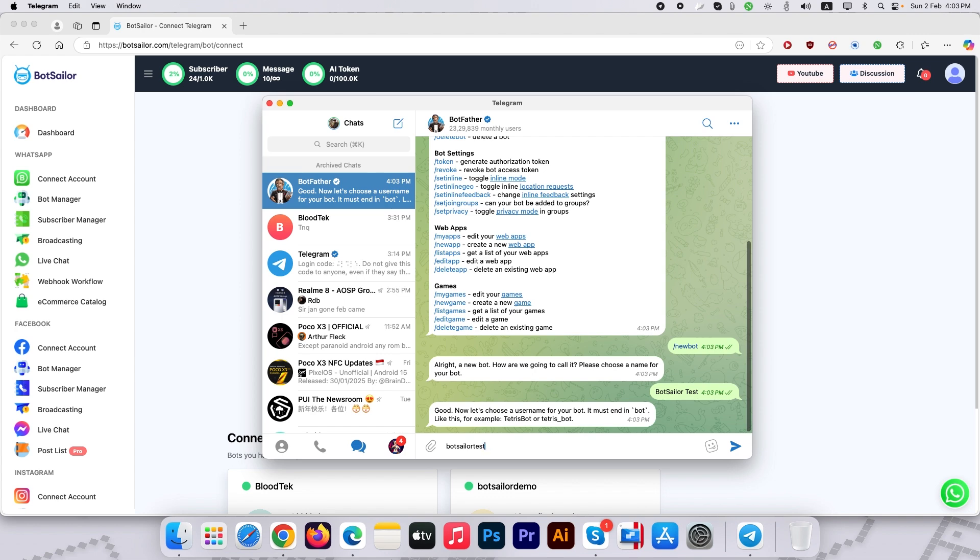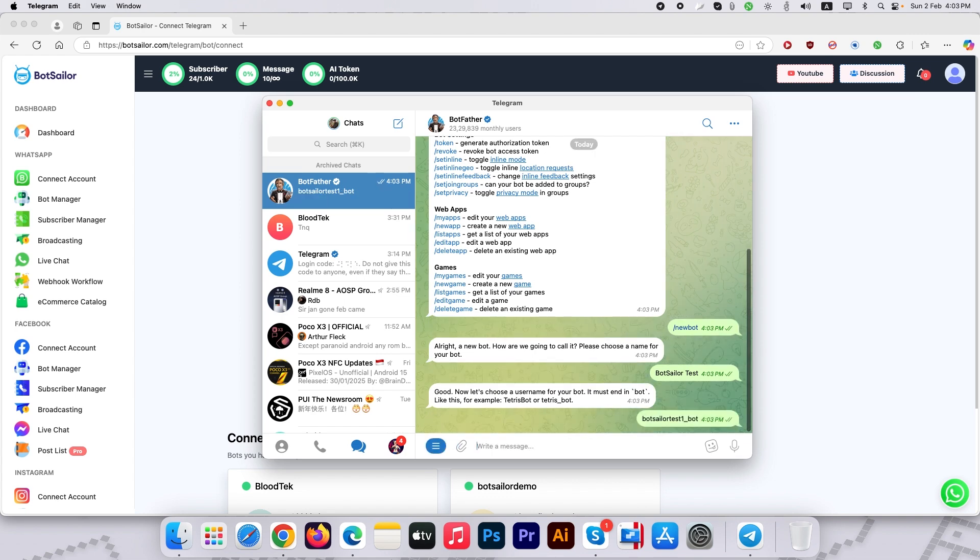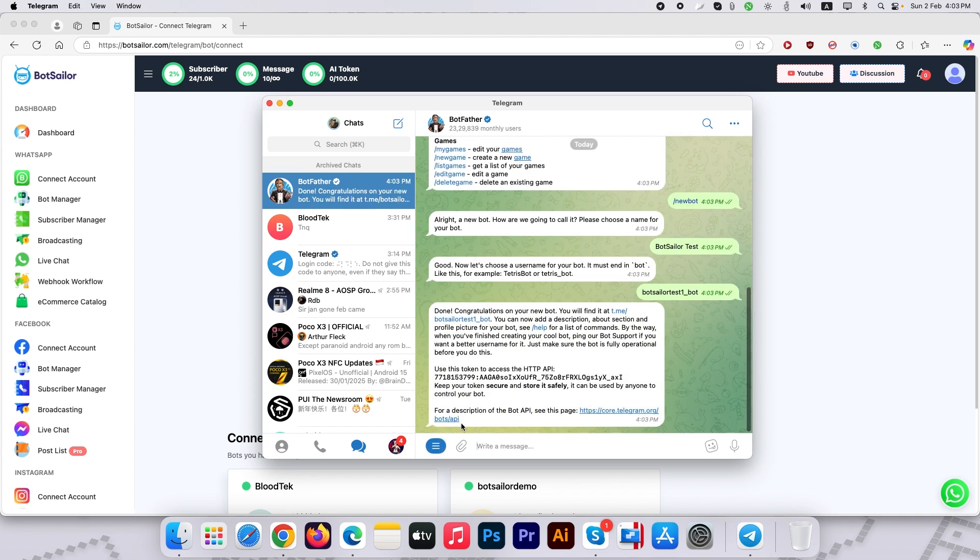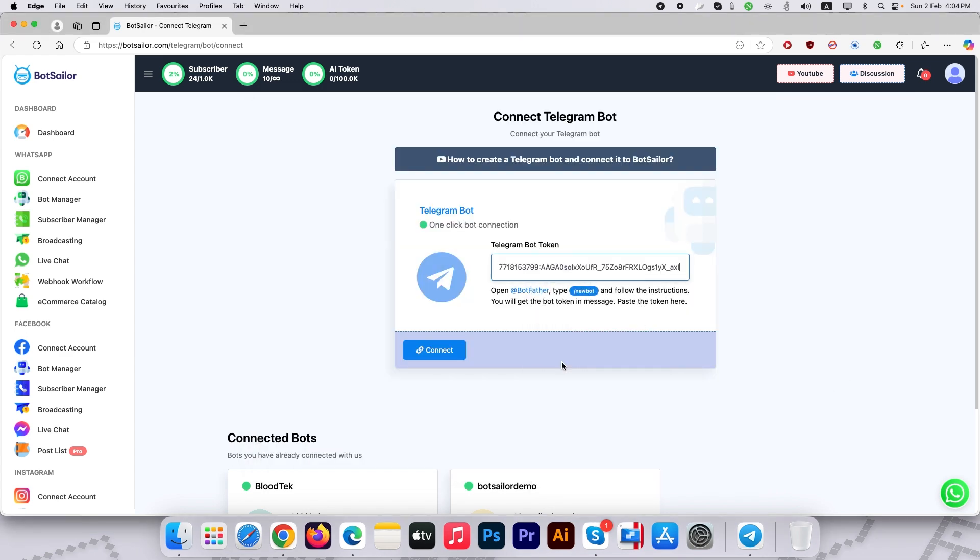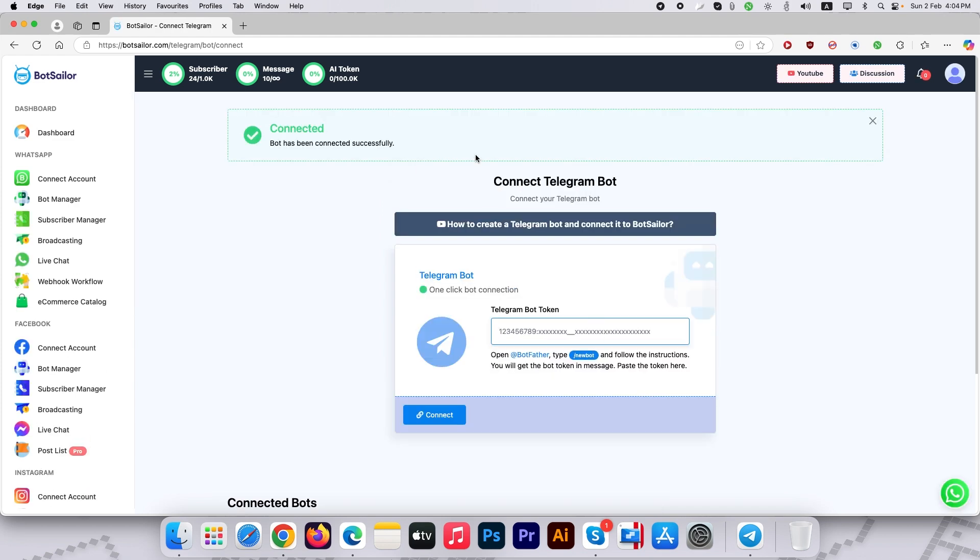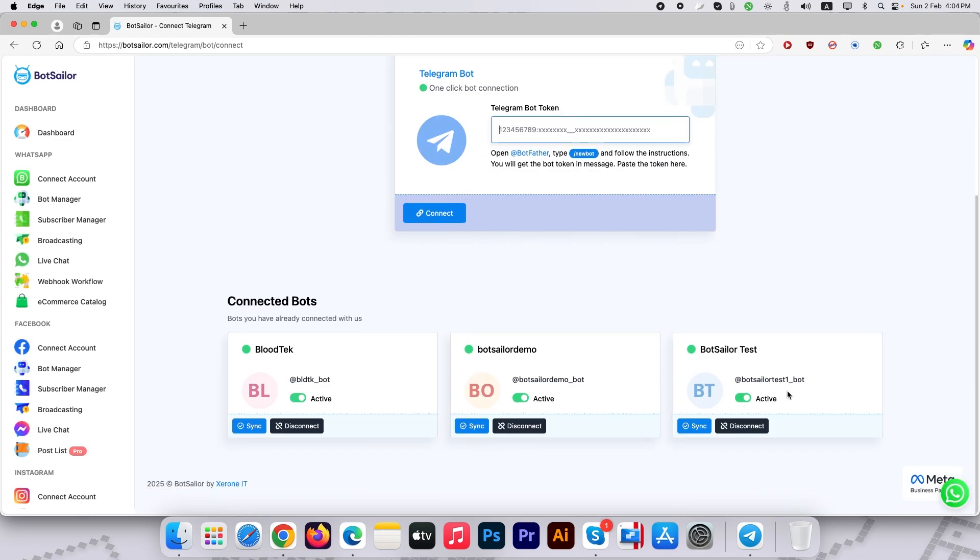Now click on the token. It will be immediately copied to the clipboard. Go back to Botseller, paste the token, and click on the blue Connect button. Wait for a bit and the bot will be added to your Botseller account.